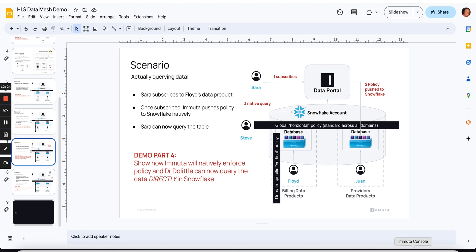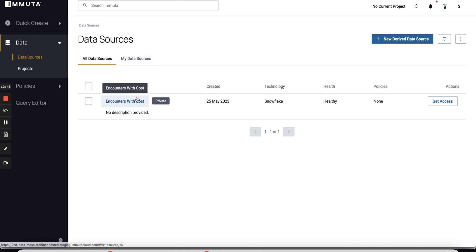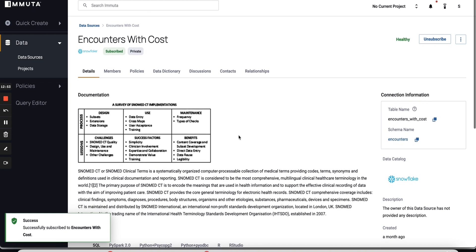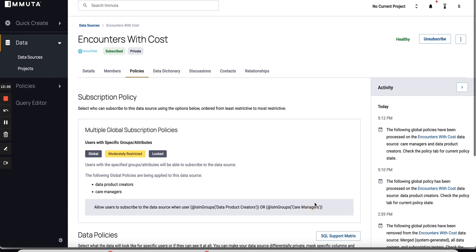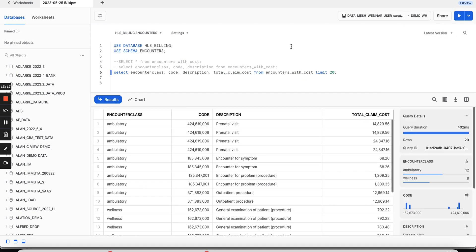We'll do a little before-and-after here. Sarah is going to query the Encounters with Cost table directly in Snowflake, and you can see she does not have access yet. So she comes back to the Immuta portal, reads about the data product, and clicks Get Access — Subscribe. She's automatically subscribed. You could add extra humans in the loop if you wanted someone to manually approve her access, but since she's a care manager the policy allows automatic subscription. Going back into Snowflake, she's now actually able to see that data. I want to point out this total claim cost column — we're going to talk about that in a second.